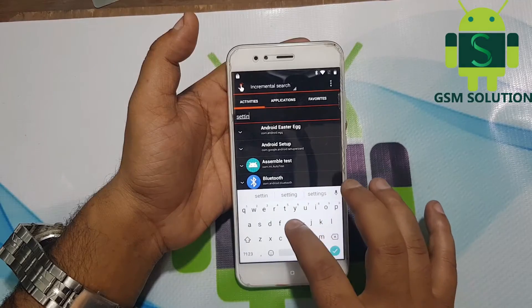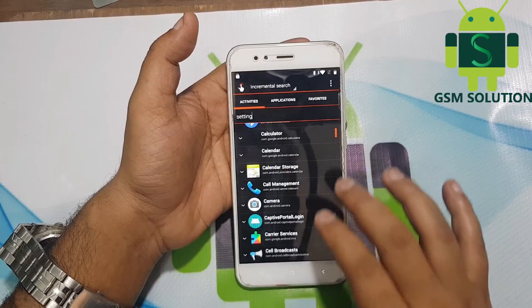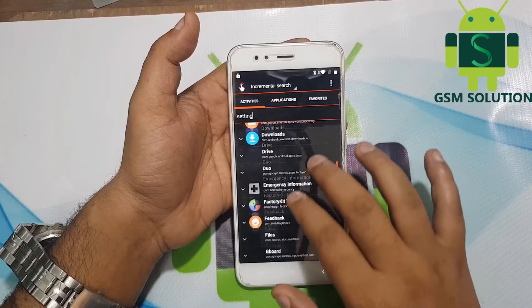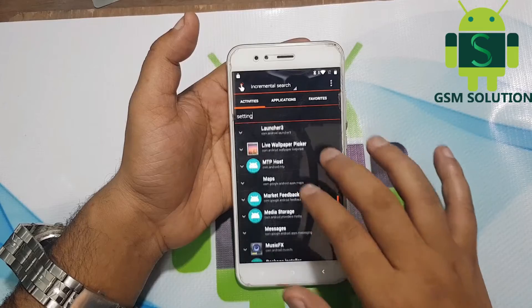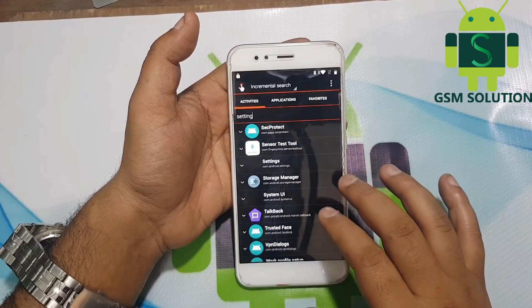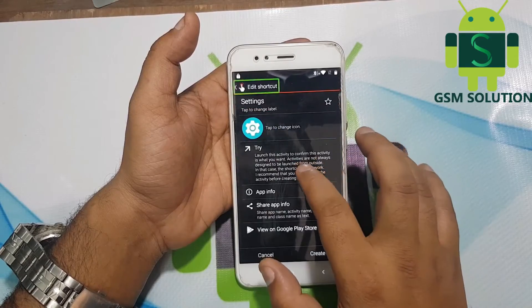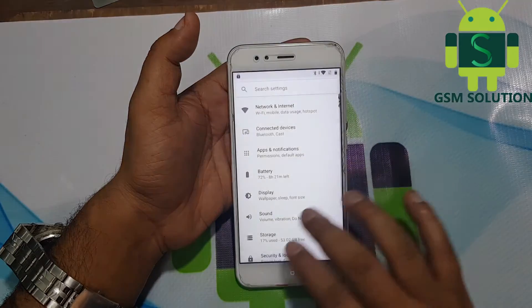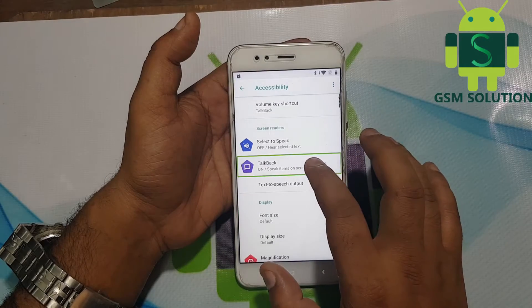In the search box type 'Settings' and open it — Settings will open. Go to Accessibility and disable the TalkBack setting.